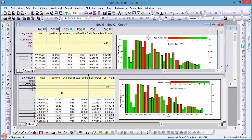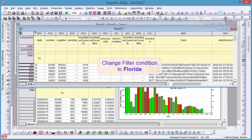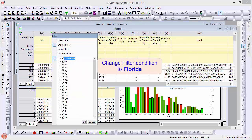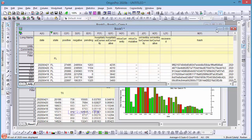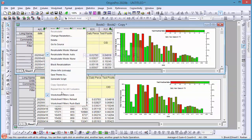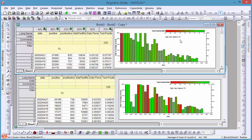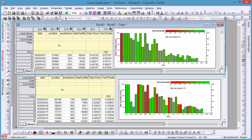Now let me show you how to display results from a different state in this new book. First, change the filter in the original sheet — for example, I'll choose Florida. Then reload the filter in this new book. You can see the calculations and the graph are all updated to show Florida's data. When new data is updated on the web, we just need to reimport the data in the source sheet to see updated calculations and graphs.